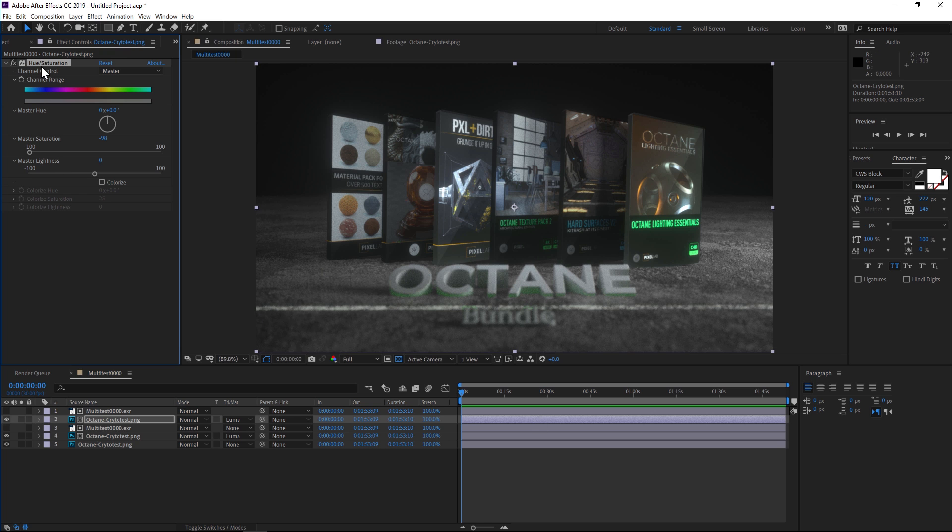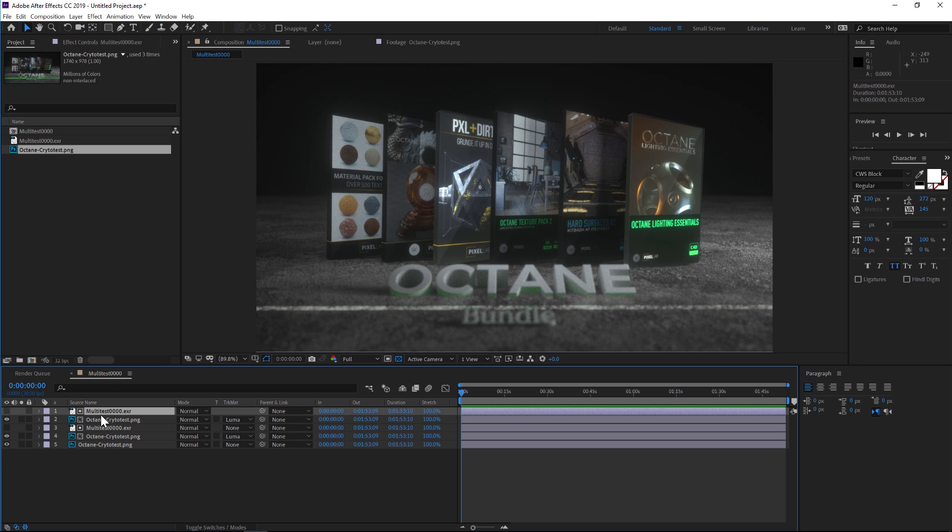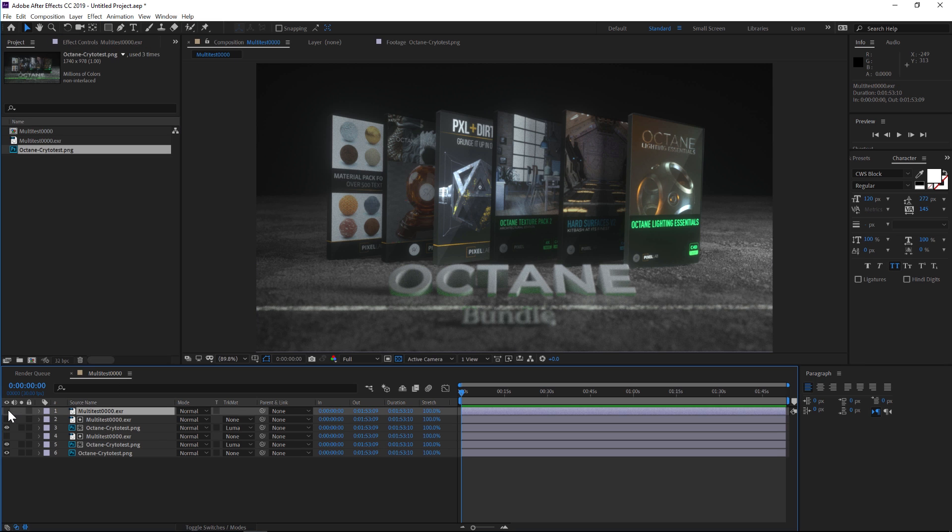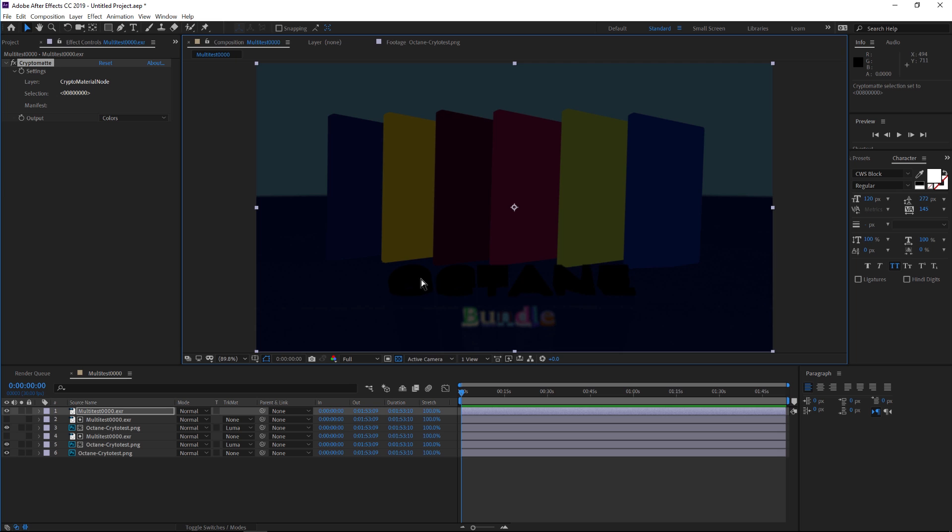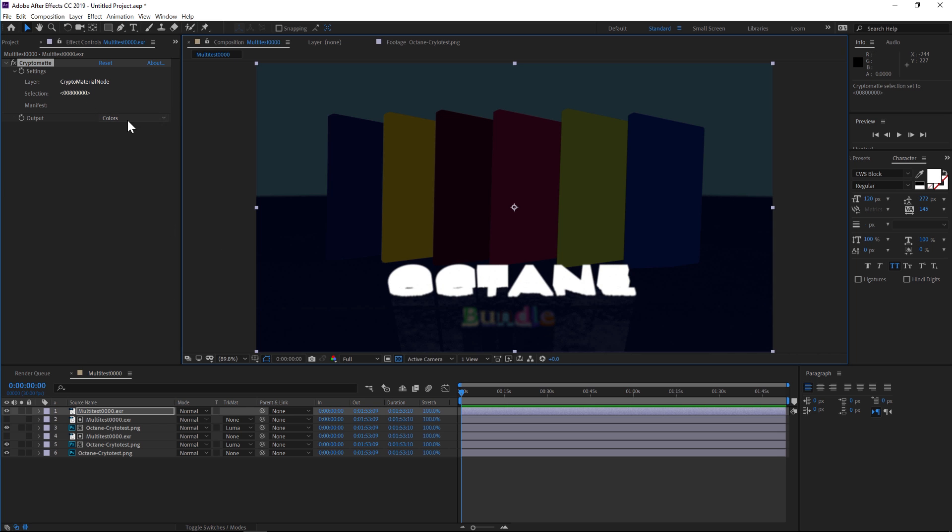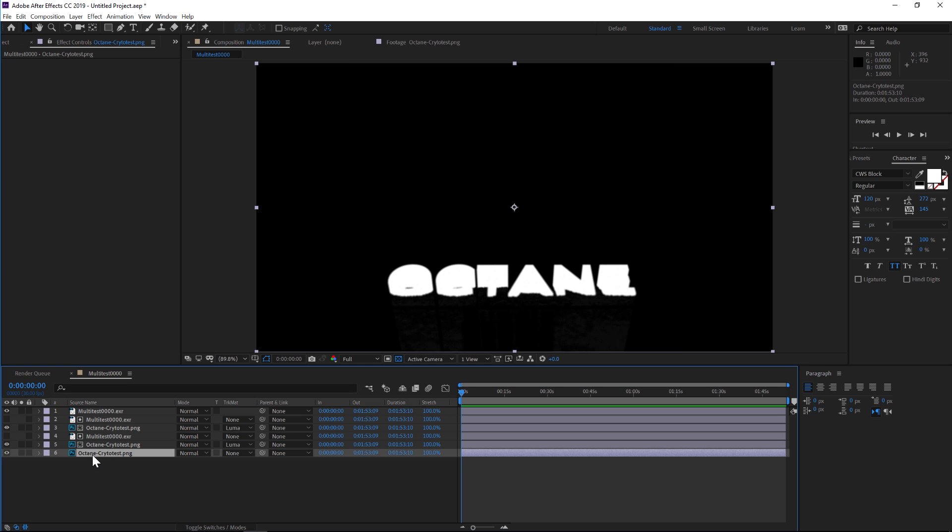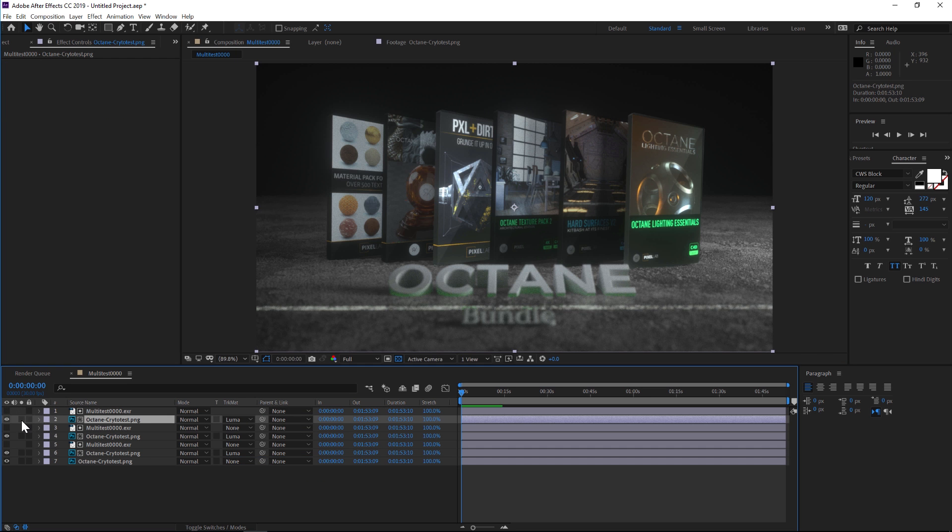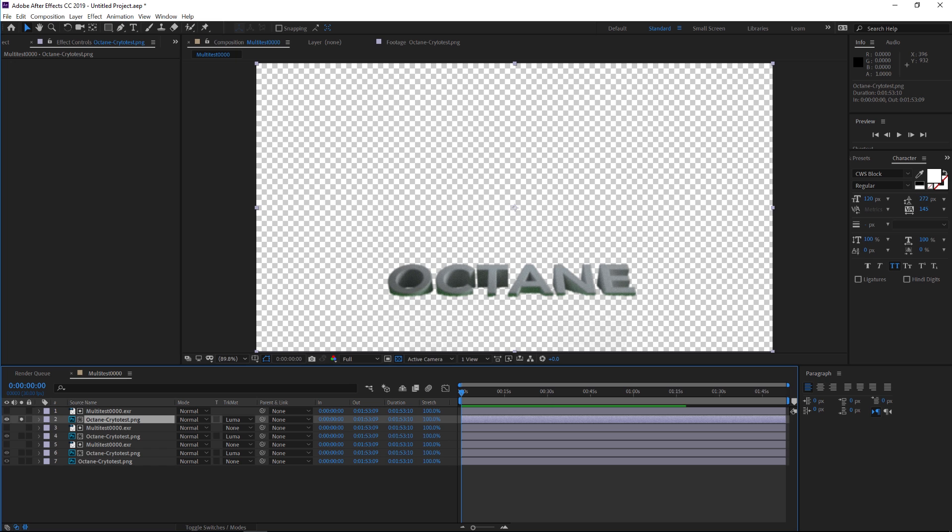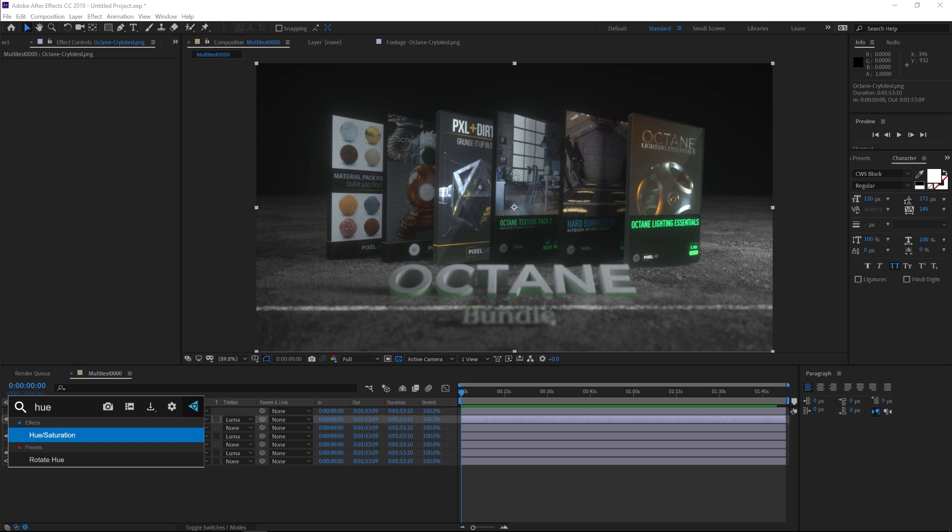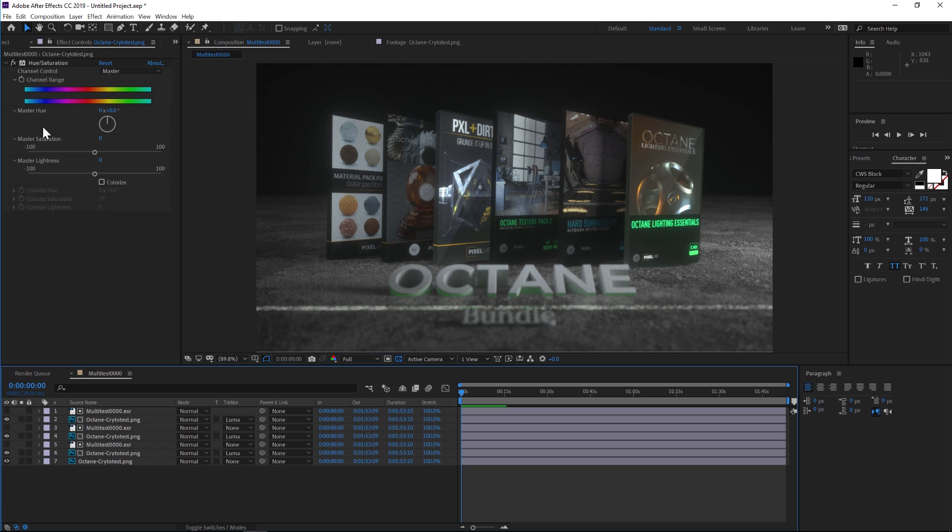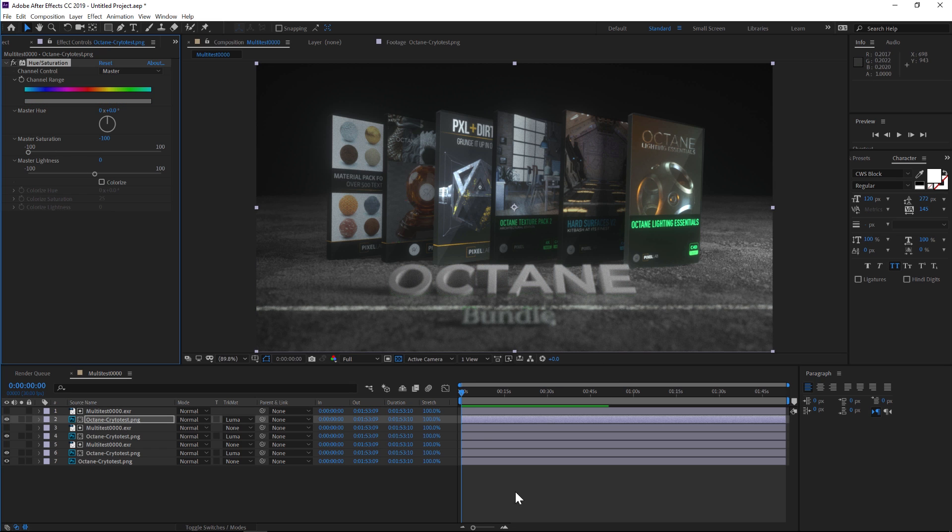Now it looks like we have some green spill on our Octane text. Let's get rid of that and go back to our EXR. Let's select the Octane text here and go back to our matte only. Now we have that section isolated. Let's drag our render and make that a luma matte of that matte, and now we have our text. We can also do a hue saturation adjustment on that so we can kill the green spill on that one, and we can also do that with our bundle text as well.